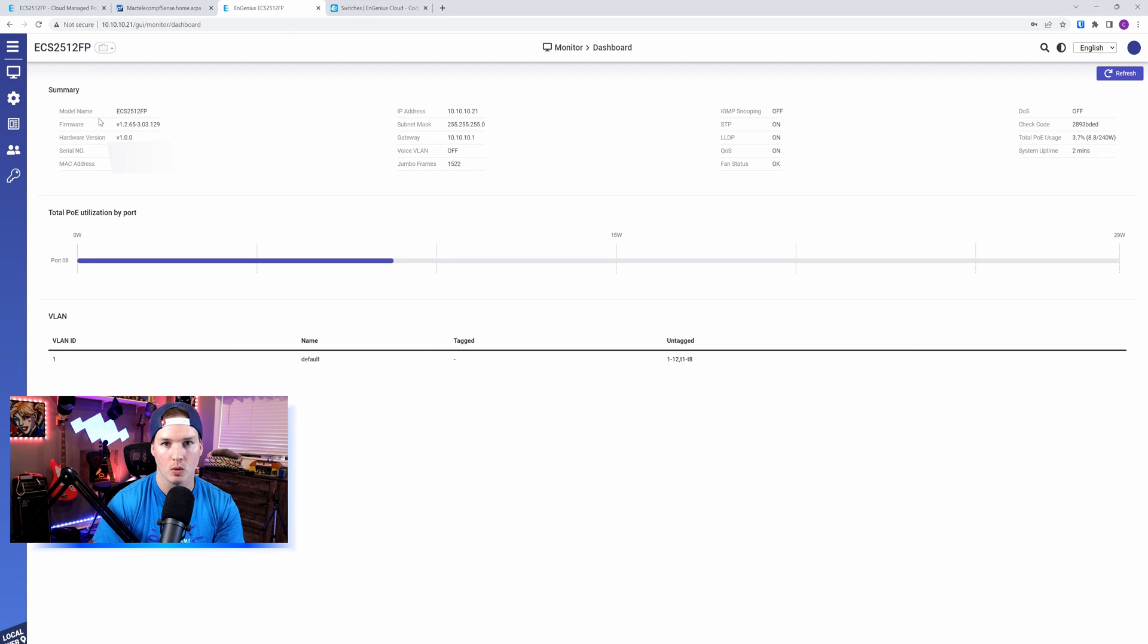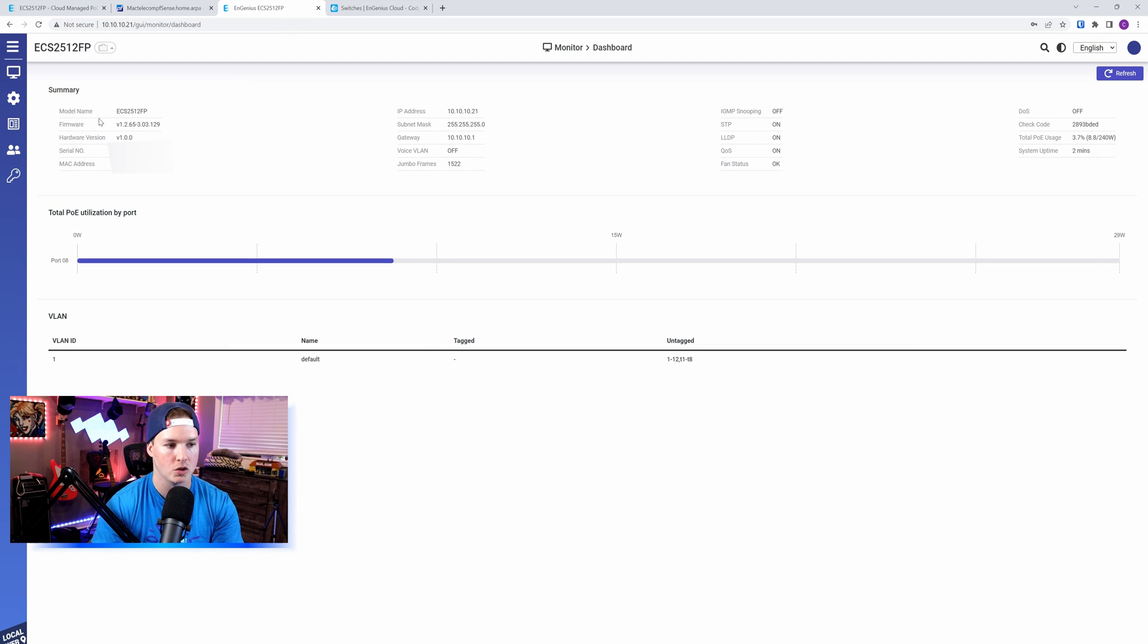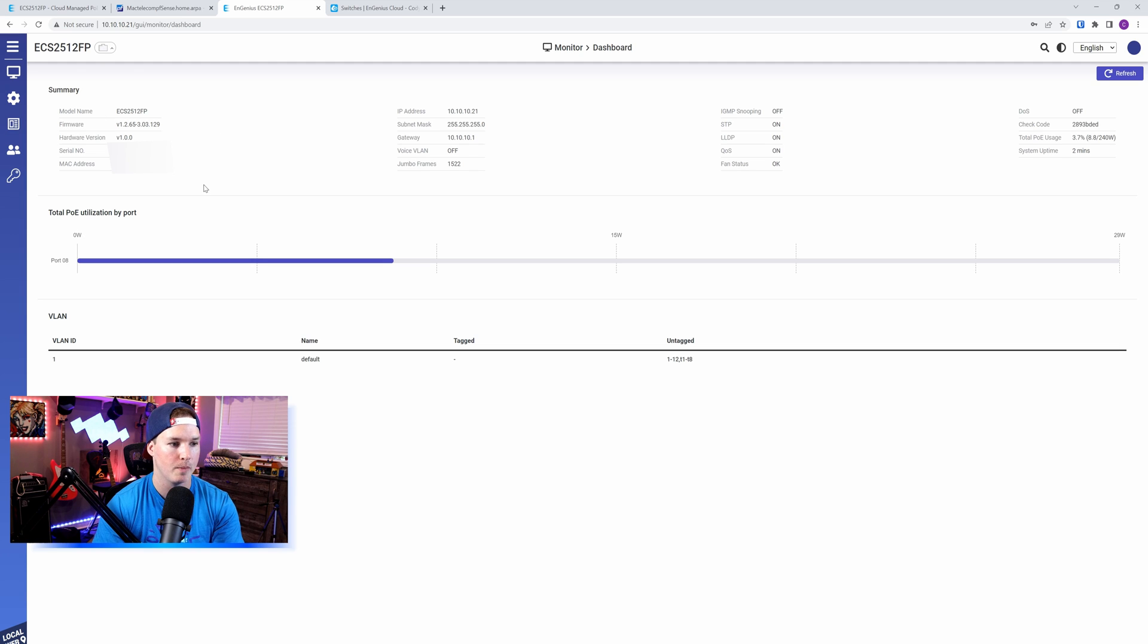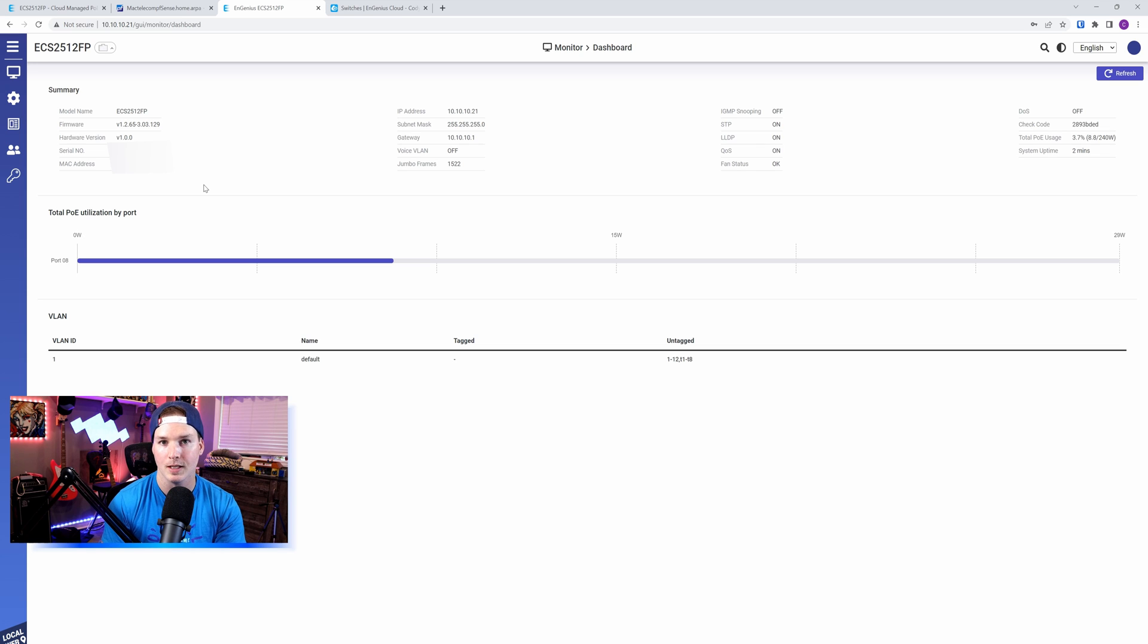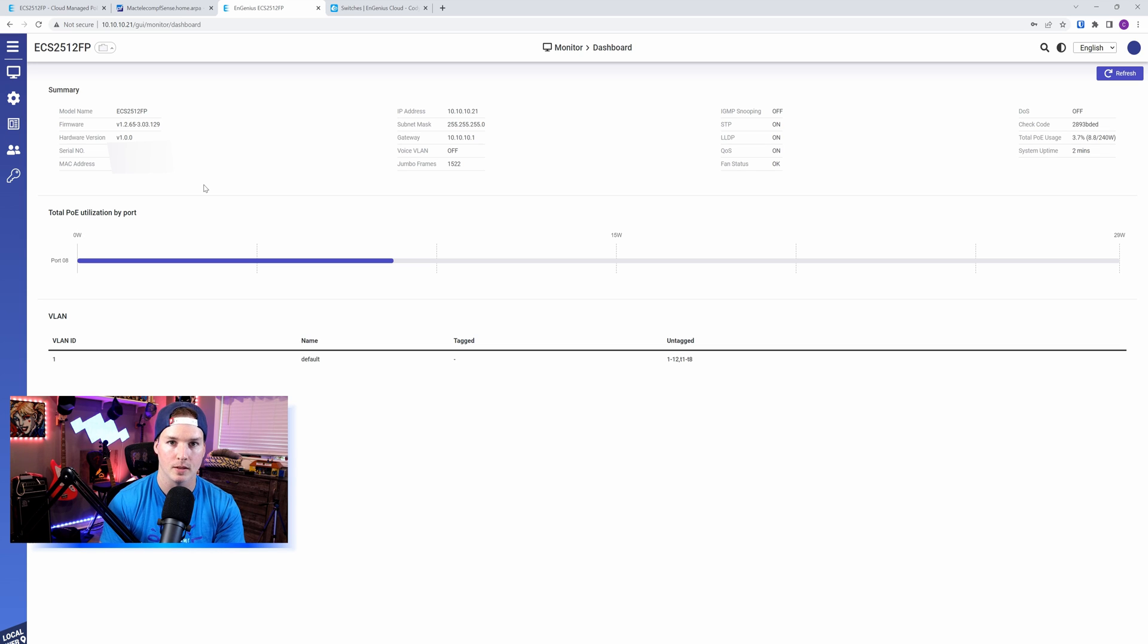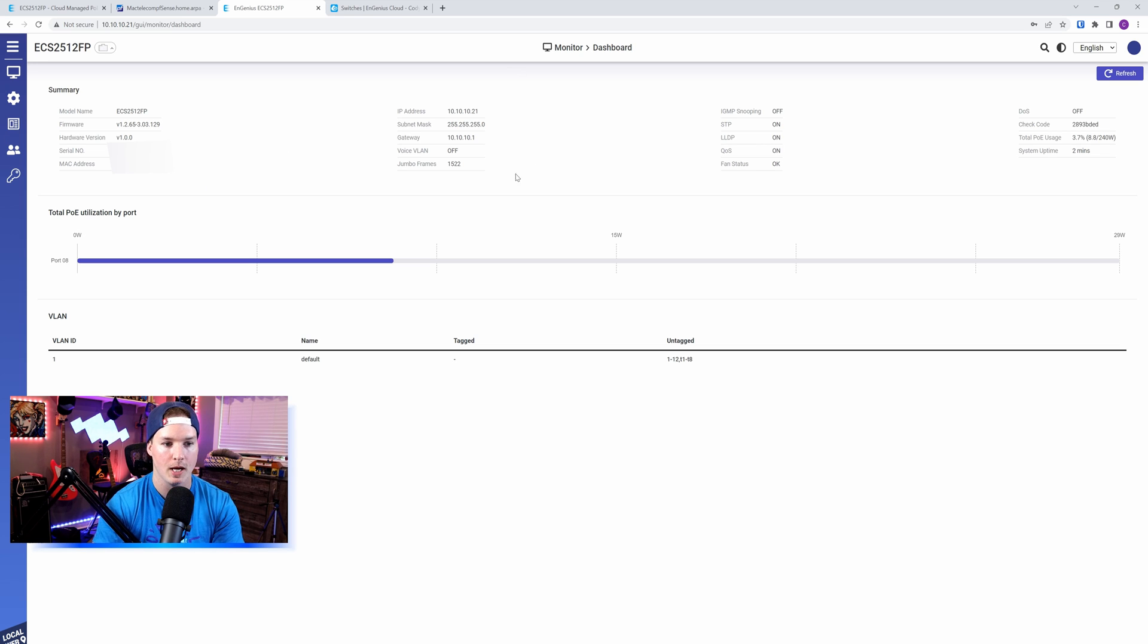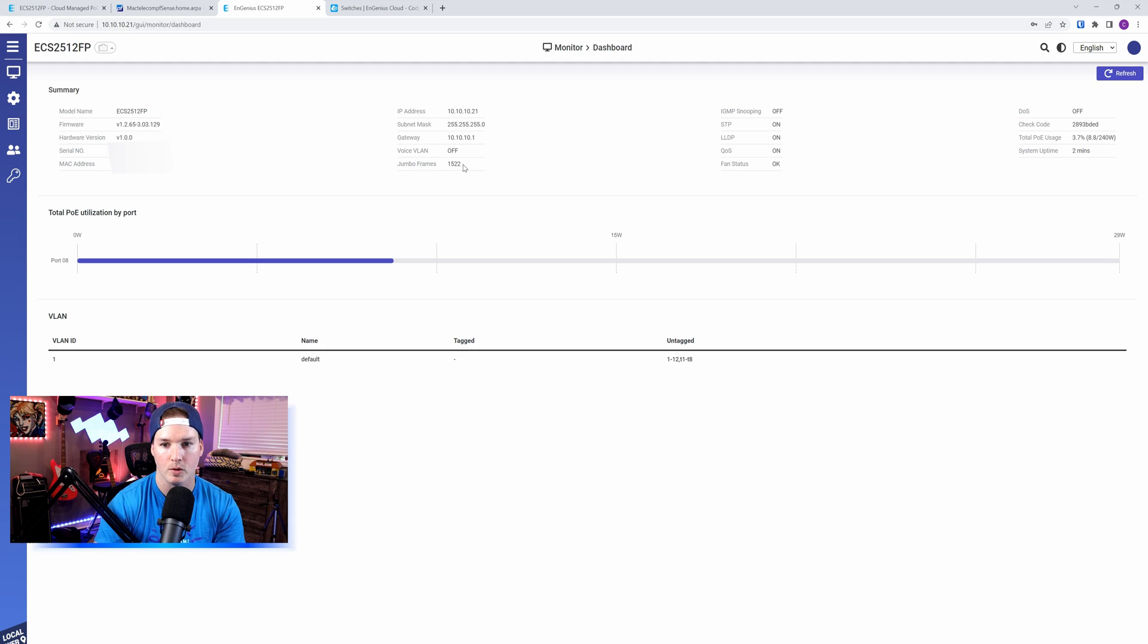And this is the local dashboard for this Switch. We're not going to spend too much time here, but I'll show you a few things. On this side, we have a summary of the model, the firmware, and the software version, as well as our serial number, which we're going to need to put it into the cloud. We also have our IP address information, the voice VLAN and our jumbo frames, and then we have IGMP snooping, spanning tree protocol.